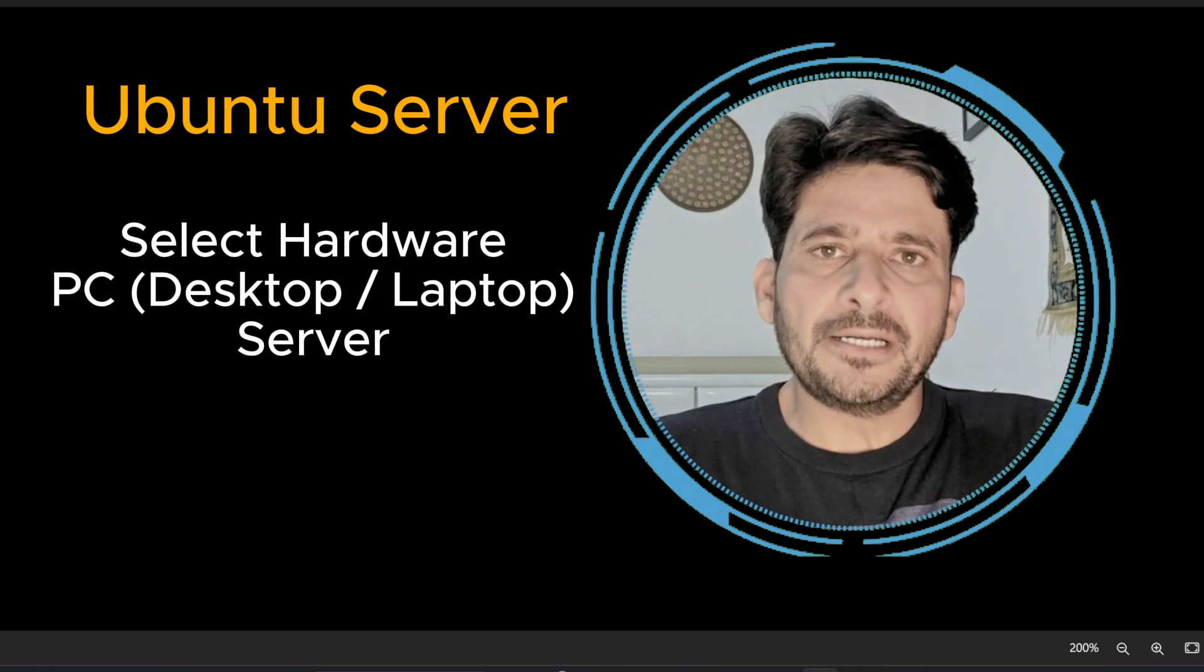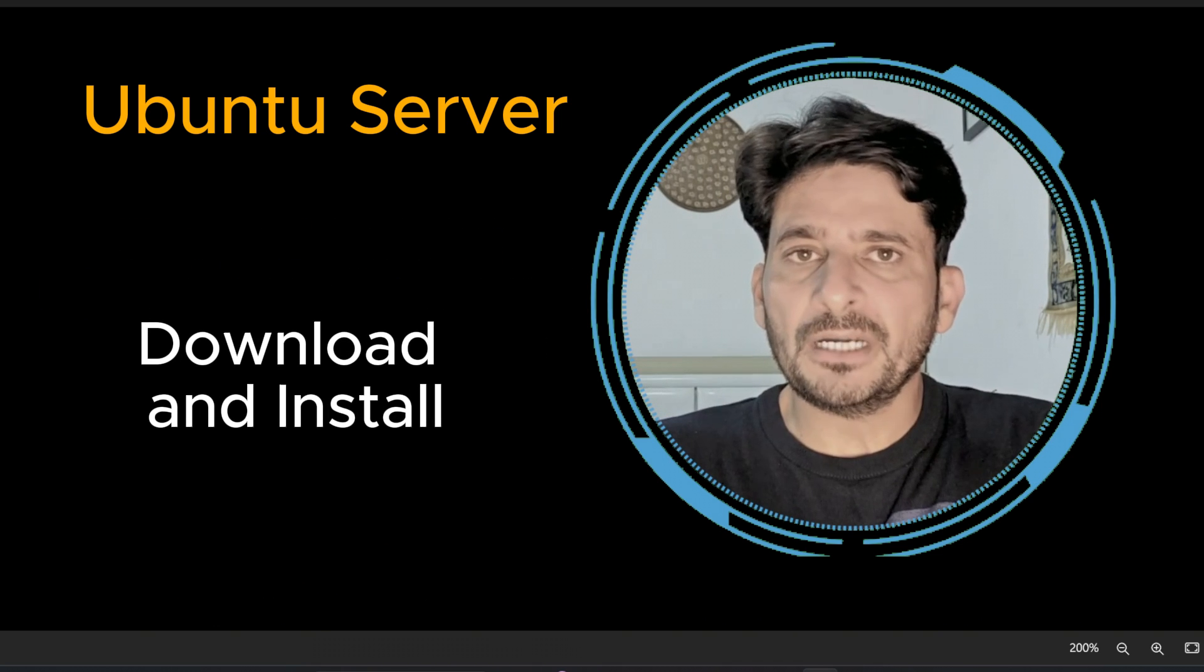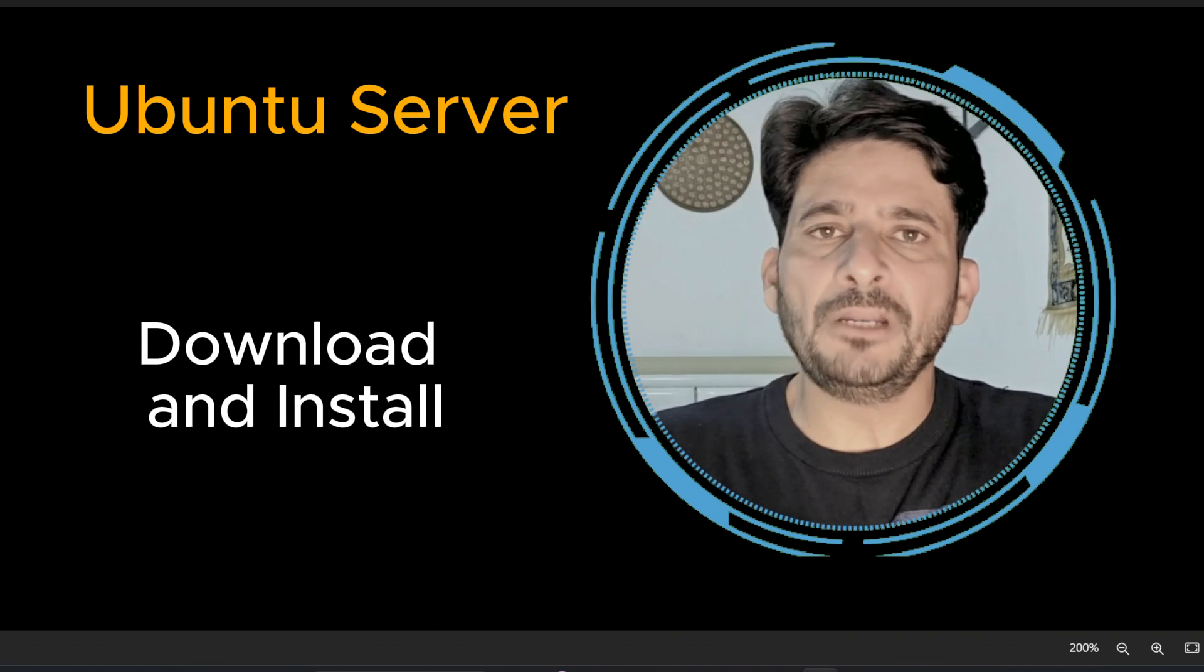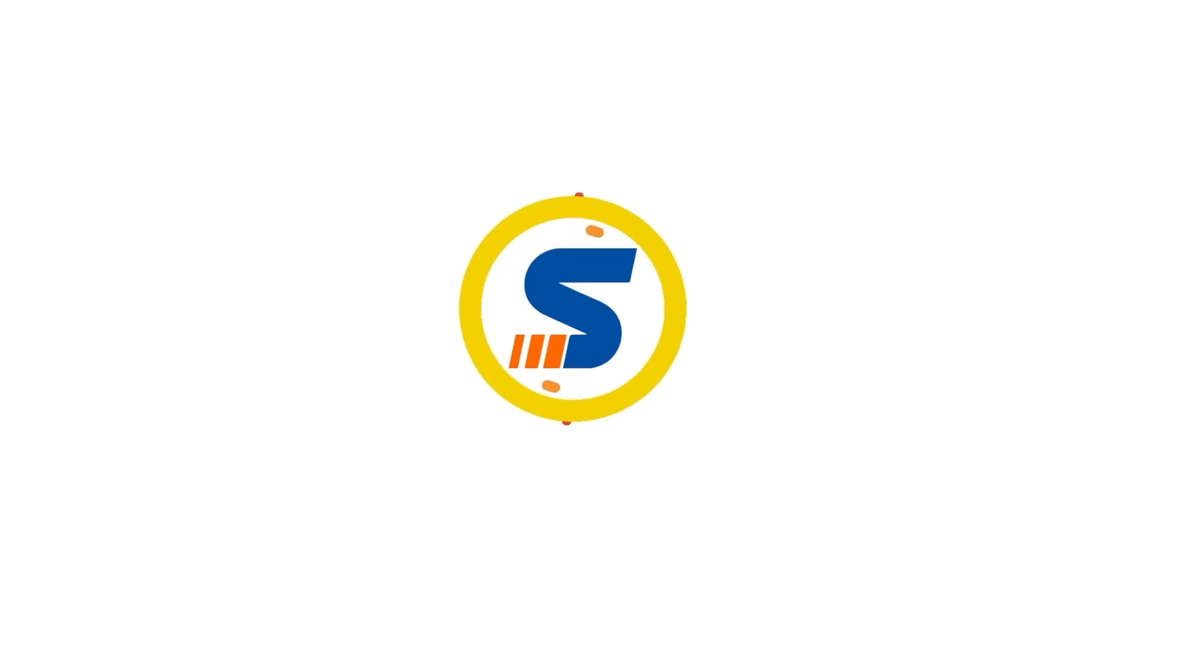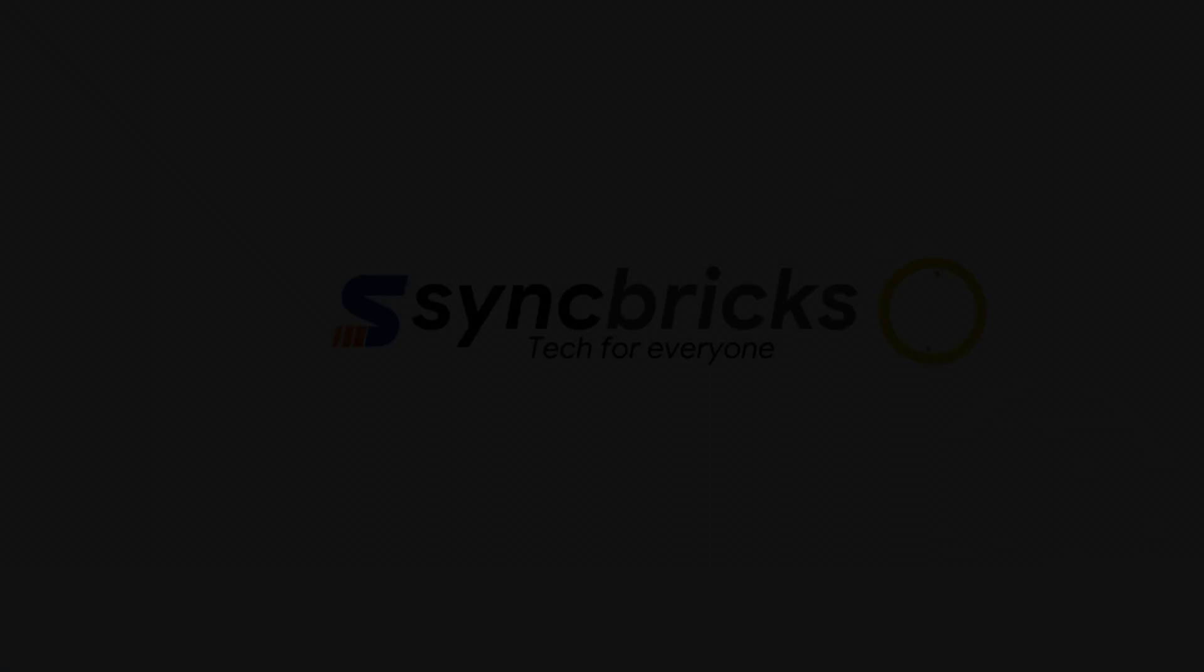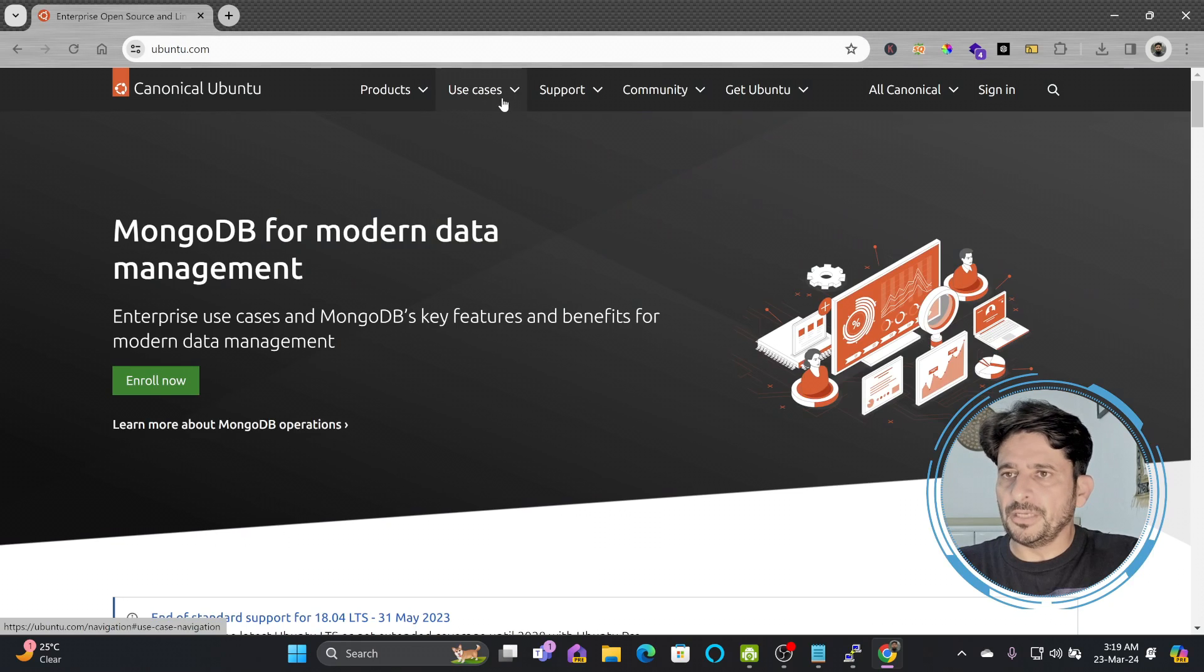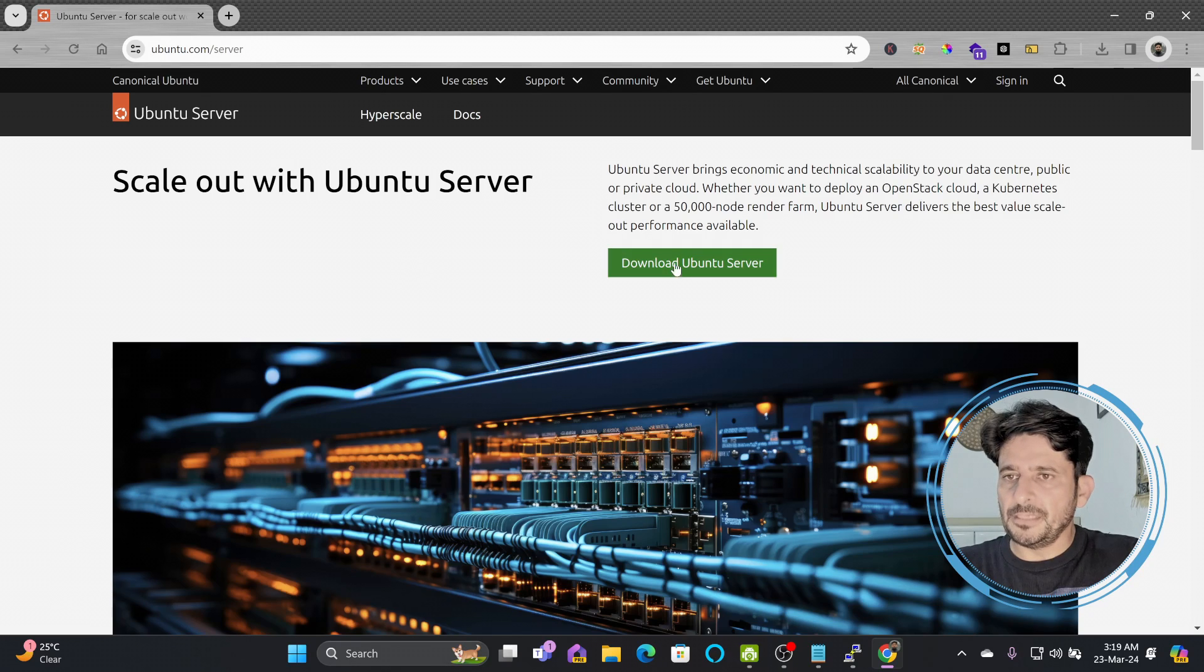Once your hardware is ready you will need to download the Ubuntu server. Let me show you how you can download Ubuntu server and then we'll use step-by-step installation. Go to ubuntu.com, click on products, and here is Ubuntu server.